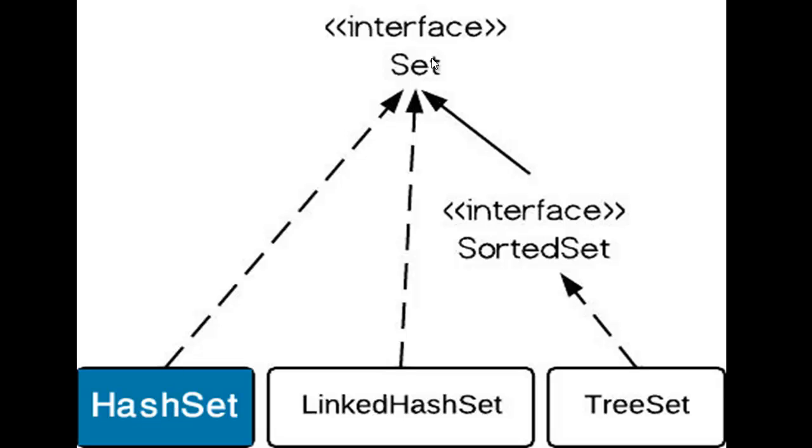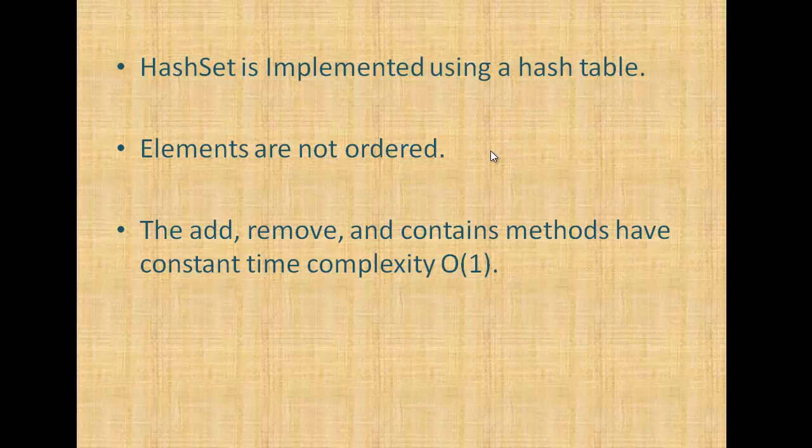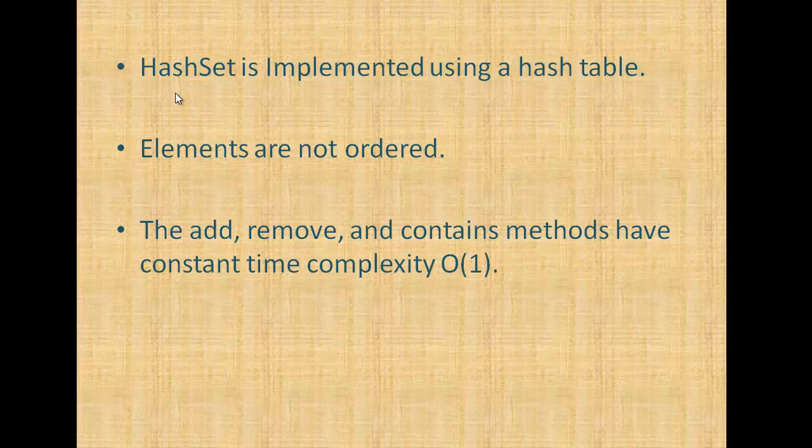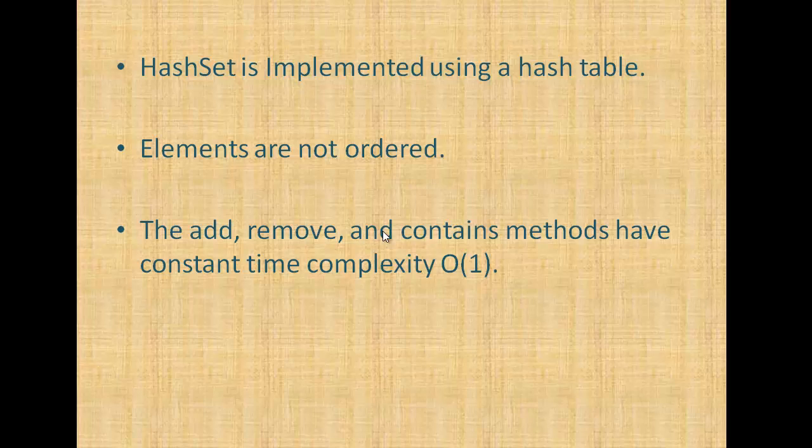So let's get started. First of all, what is HashSet? HashSet is implemented using a hash table. Elements are not ordered, but the add, remove, and contains methods have constant time complexity, which is O(1).